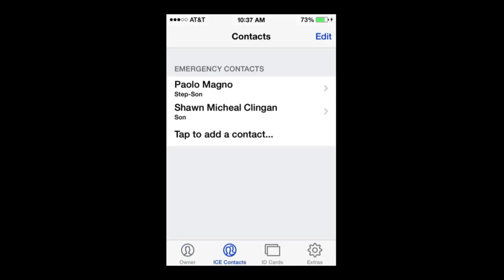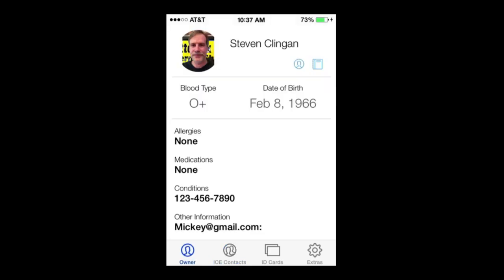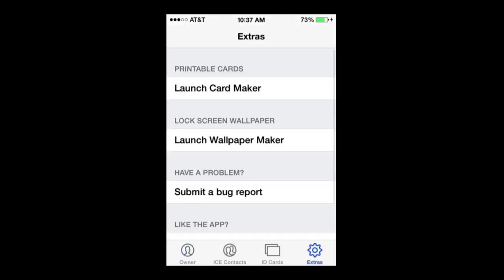Contact List as well. Once you have all this filled out in your profile page, we're going to go to Extras, because we're actually going to launch the Wallpaper Maker.